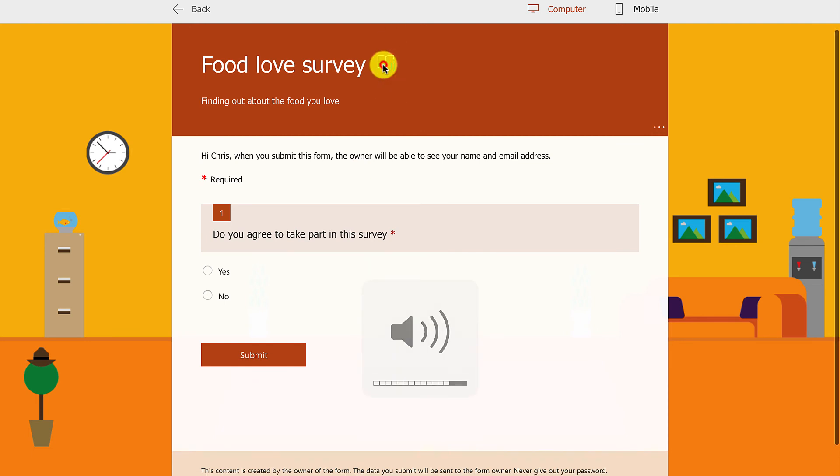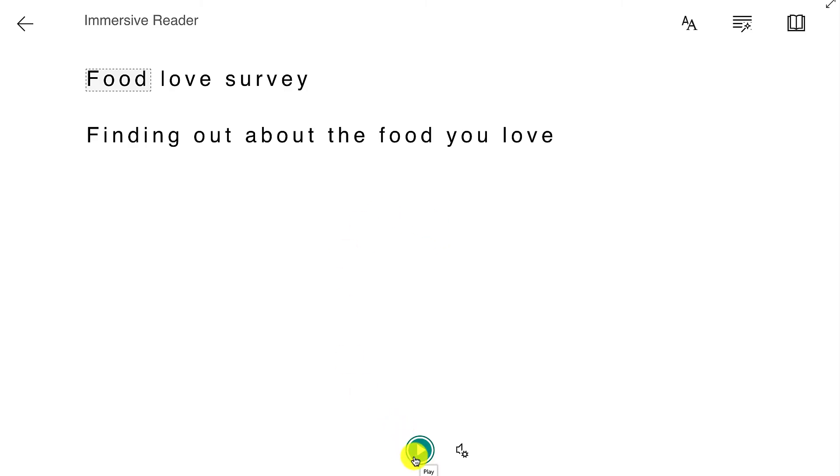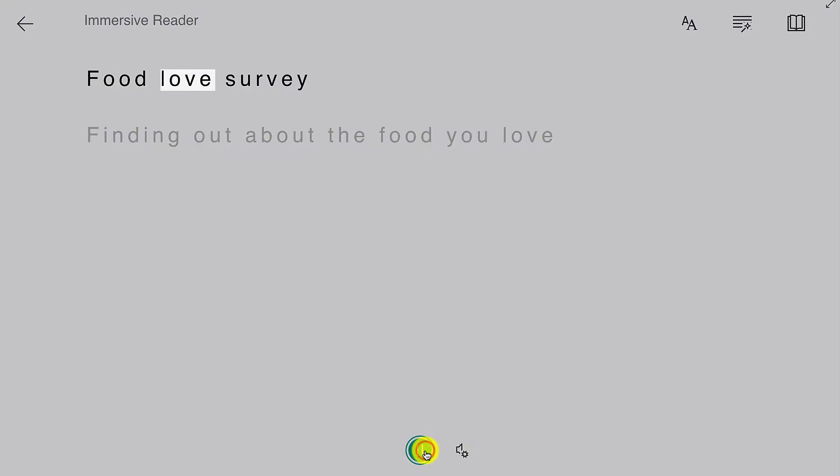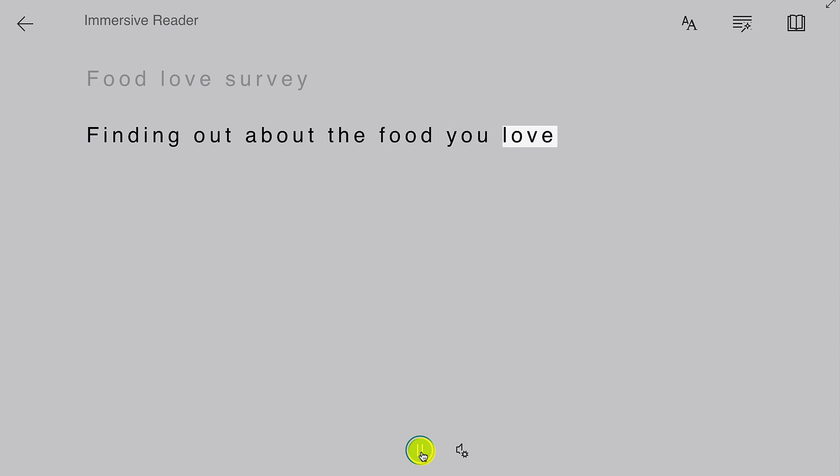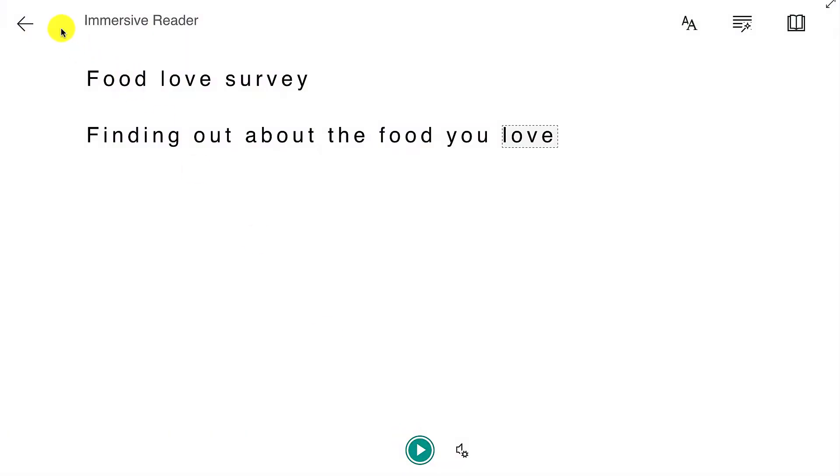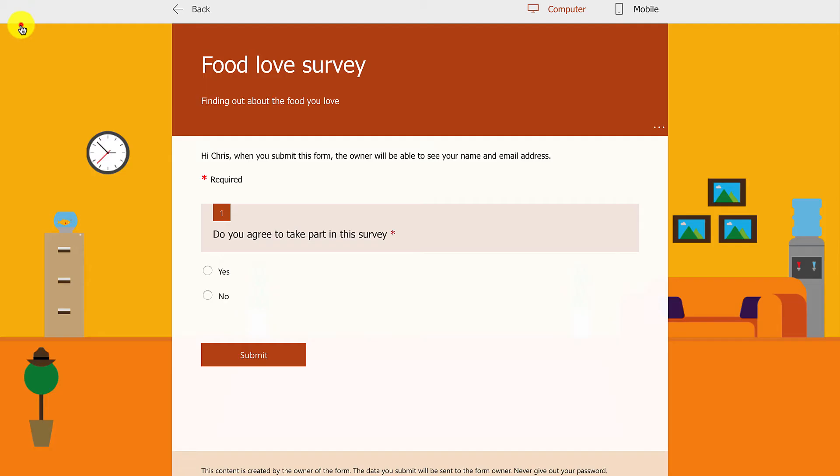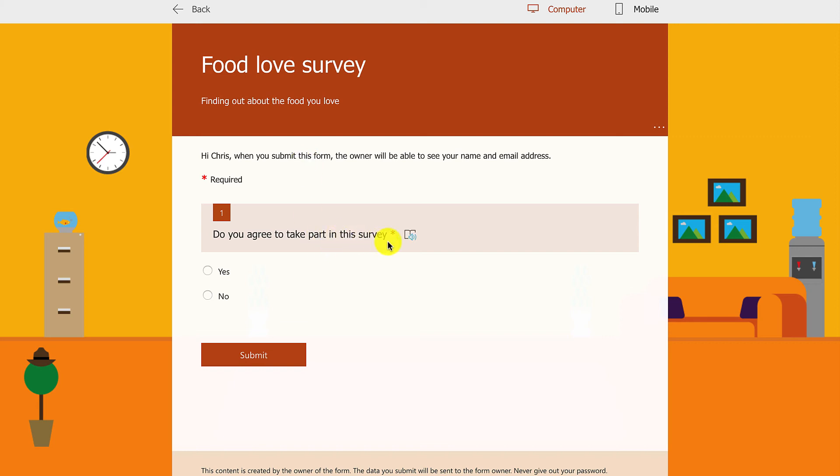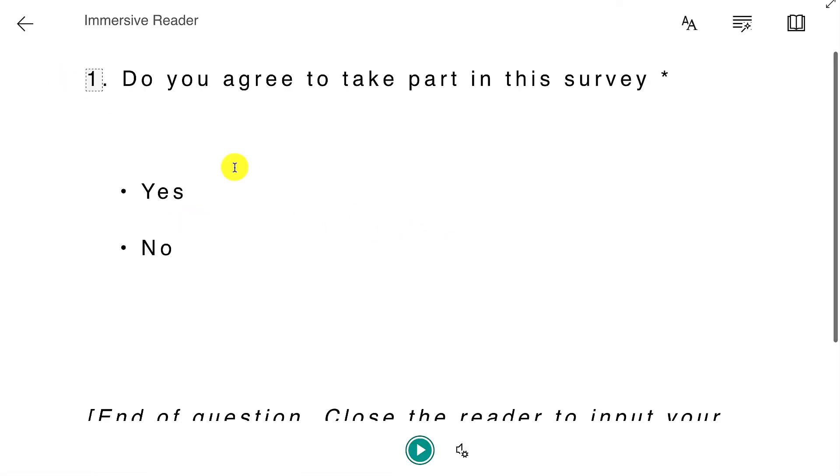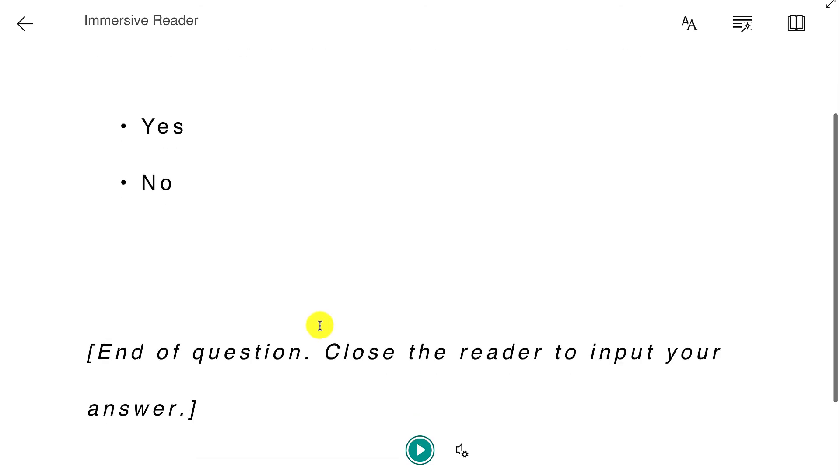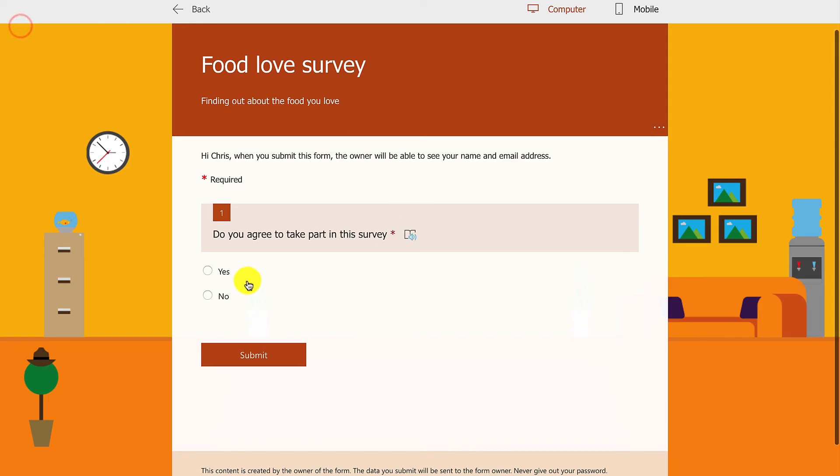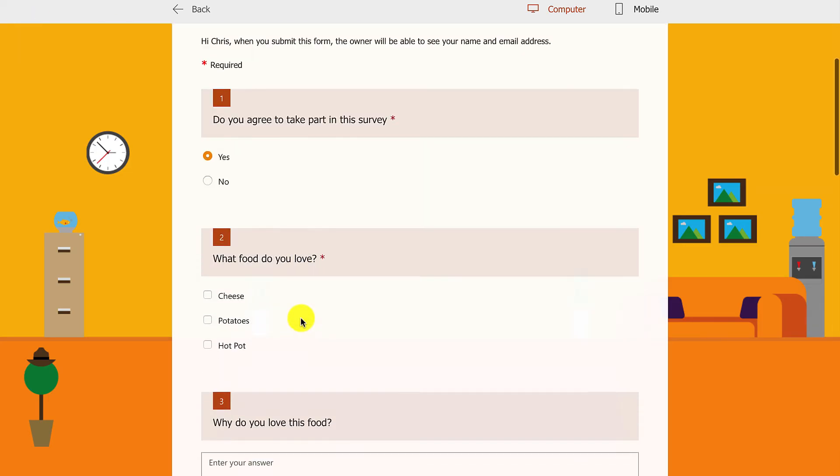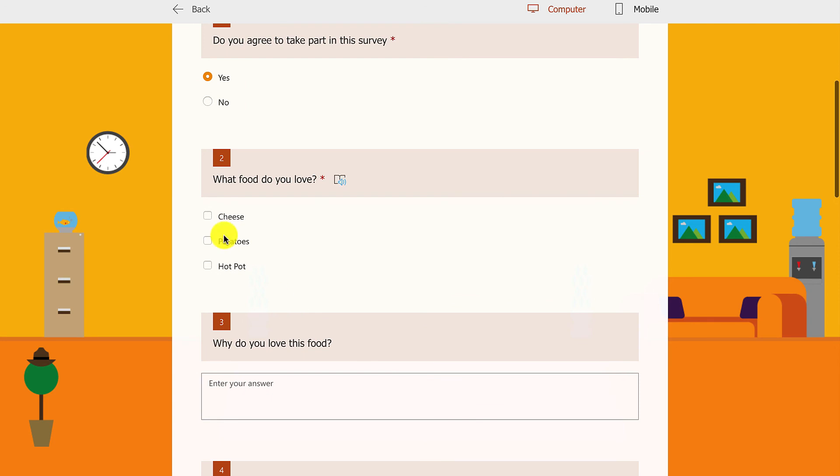I don't know if you can actually hear this on the computer. I'll try to turn the volume up. 'Food love survey. Finding out about the food you love.' Hopefully you can hear that quite clearly. This feature is for basic accessibility. Remember what we said about accessibility principles in GSP 832: giving audio alternatives to text. That is built in, and you'll find this everywhere. I'm going to say yes, I agree to take part, and the next load of things come up.